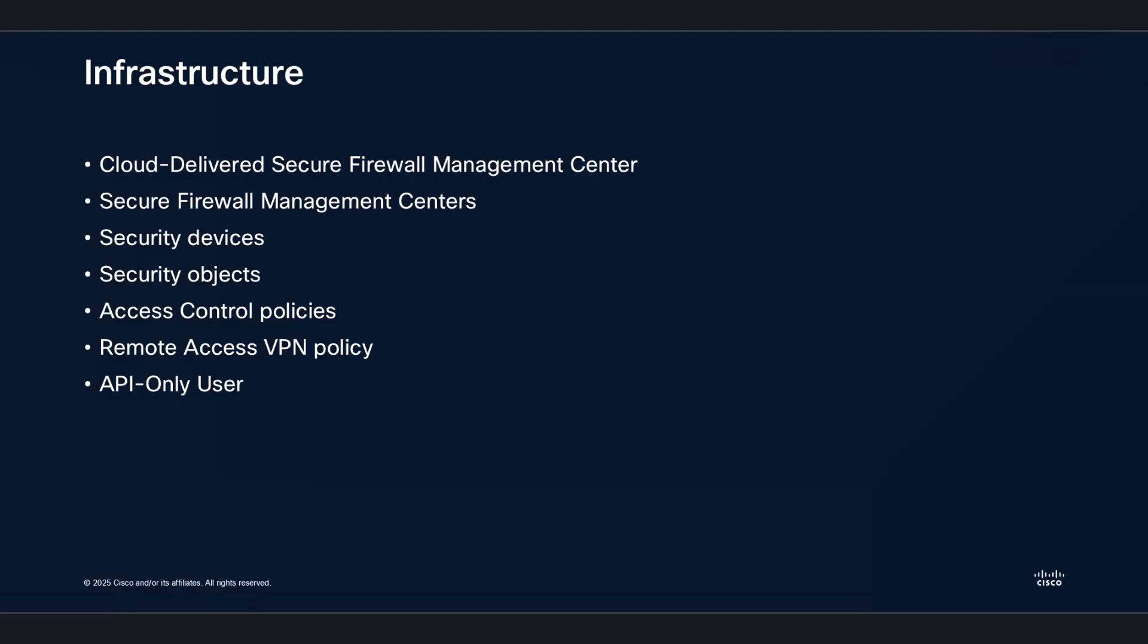For this demonstration, we are using an example organization that includes a cloud-delivered secure firewall management center, on-premises firewall management centers, and associated threat defense devices. This setup also features various security objects, access control policies, and a remote access VPN policy.